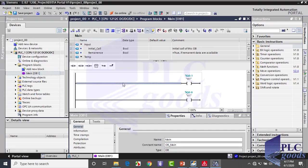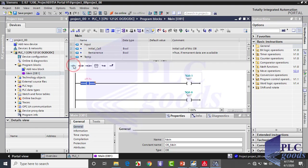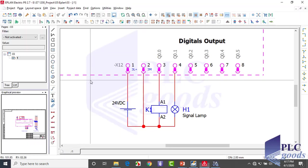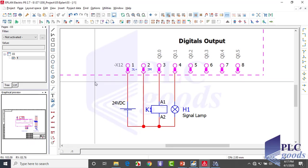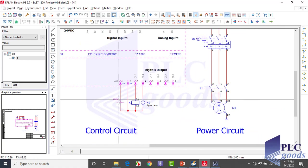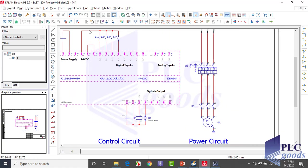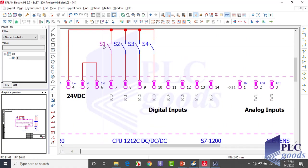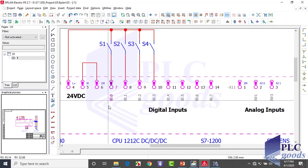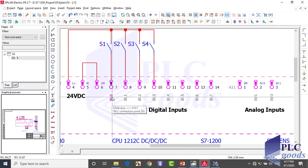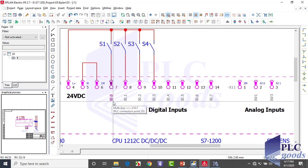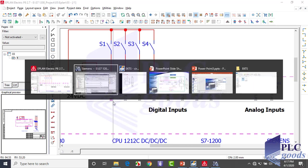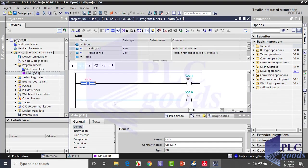So I inserted a normally open contact here, as you see. Now which address must I write here? Let me show the PLC wiring. The S1 switch is connected to PLC input with this address I0.0, so I write I0.0 here and choose S1 for its tag.